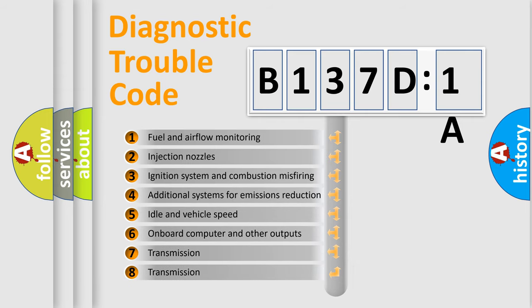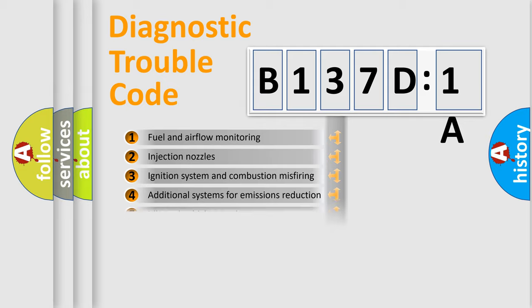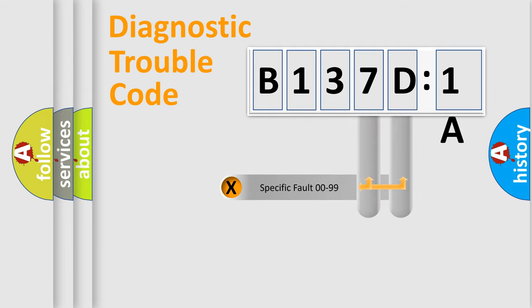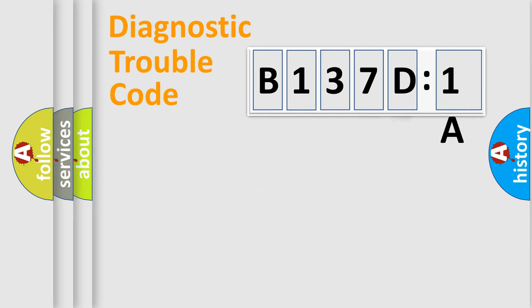The third character specifies a subset of errors. The distribution shown is valid only for the standardized DTC code. Only the last two characters define the specific fault of the group.